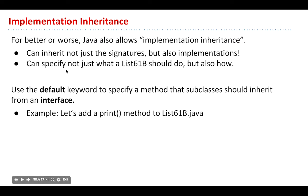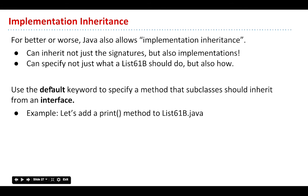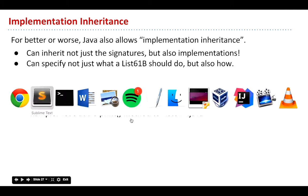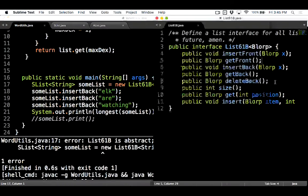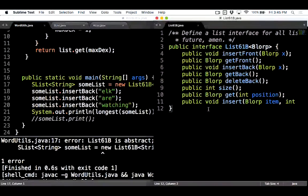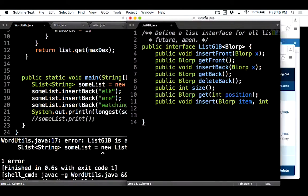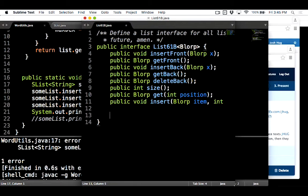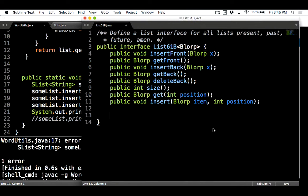To do that, we can use a keyword that your TAs probably don't know well because this is a new Java 8 feature. We can use the default keyword to specify a method that everybody should inherit. Let's say we want List61Bs to be able to print, but we are just geniuses and we're going to do it ourselves. We're not going to let SList and AList do it, or we're going to tell them how to do it.